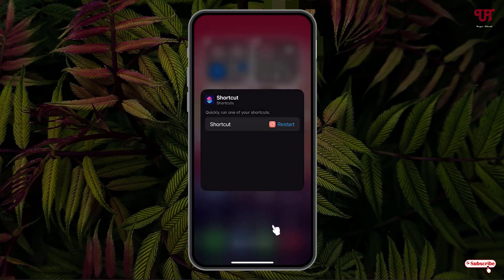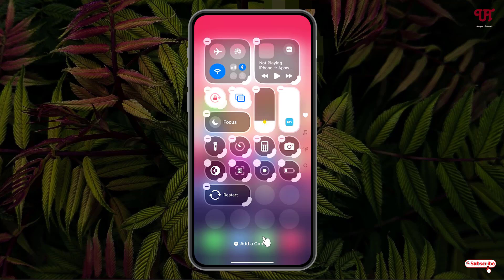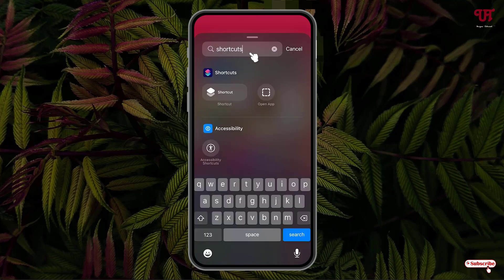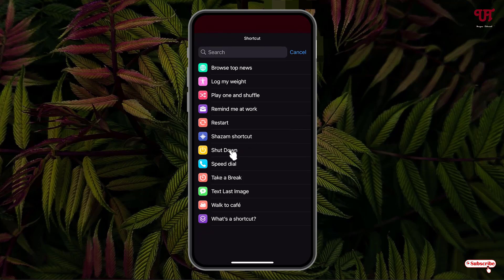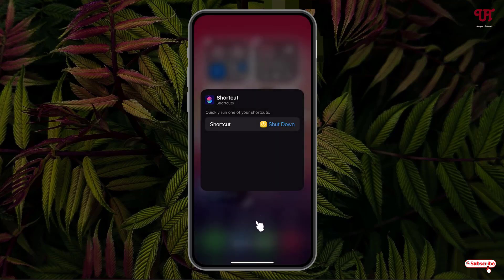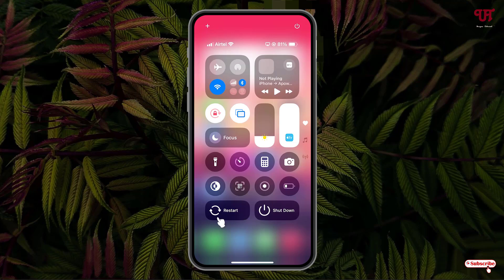Click on a blank area. You can see it and you can also resize it depending on your needs. Once again click on Add a Control, search for Shortcuts, click on Shortcut, click Choose, and select the Shutdown option. Click on the blank area. You can see we have added both Restart and Shutdown. Click on another blank area to finish, and we have finally added Restart and Shutdown buttons to the Control Center.